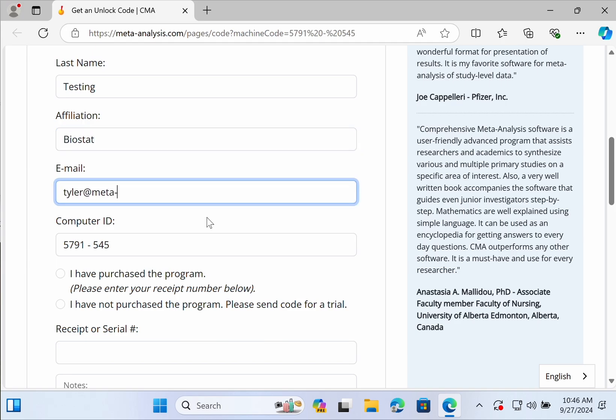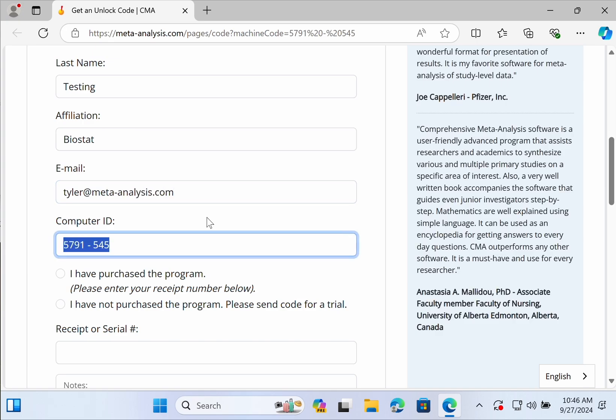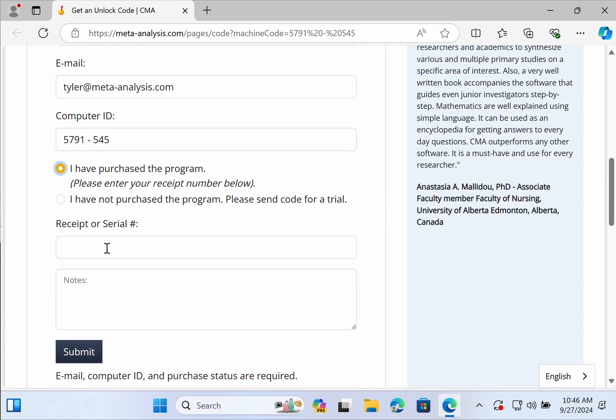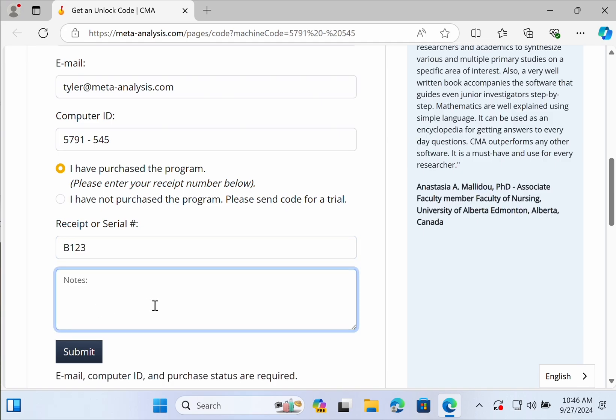This will all be manually reviewed by a human. So if you don't quite remember what you entered when you purchased the program, just enter what you think is correct. Getting your receipt number correct is the most important part and you can add in any notes.